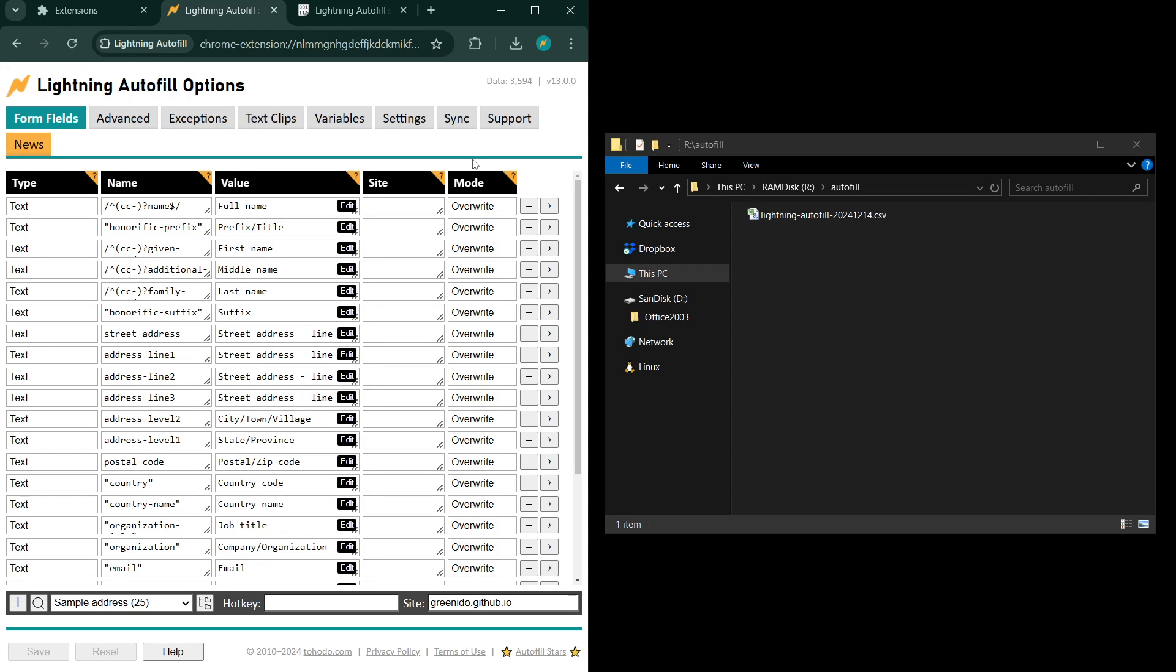A question we often get from our corporate customers is we want to have one centralized ruleset and we want to distribute this ruleset to everyone in our department. How do we do that?